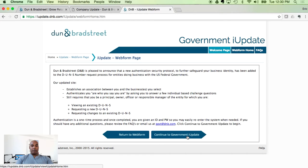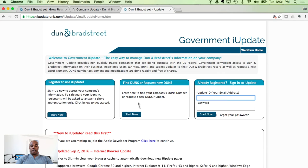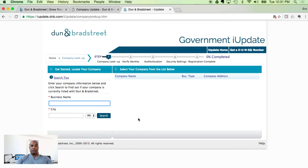When you arrive at this page for Company Lookup, select United States and then hit Continue. From this site — Government iUpdate — click 'Continue to Government iUpdate page.' In the middle of the screen it says 'Find DUNS or Request New DUNS.' Click Start Now.